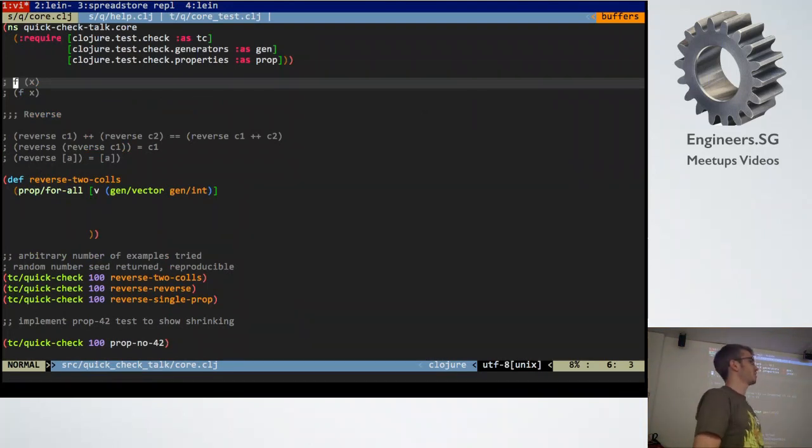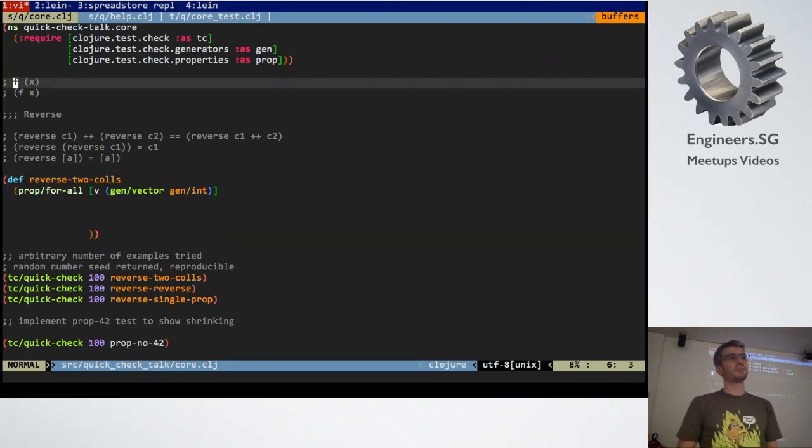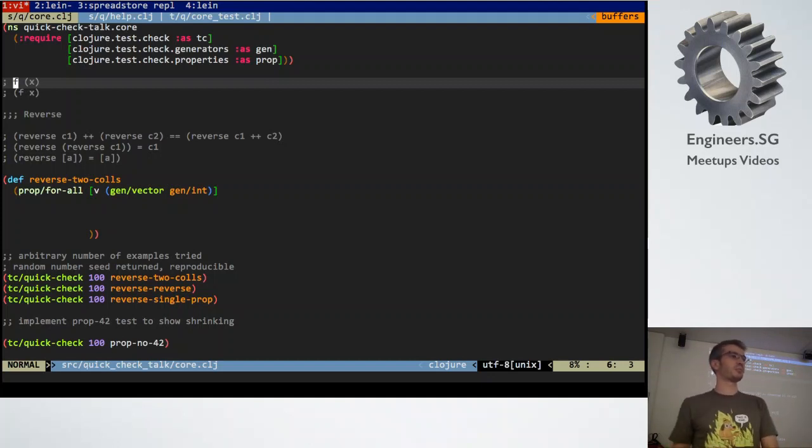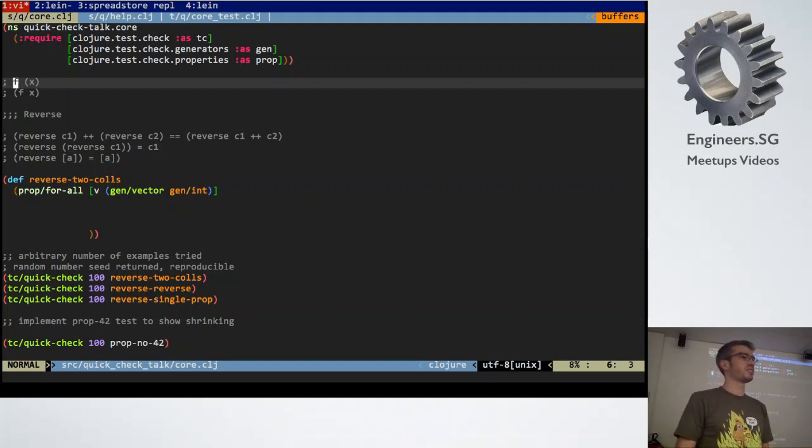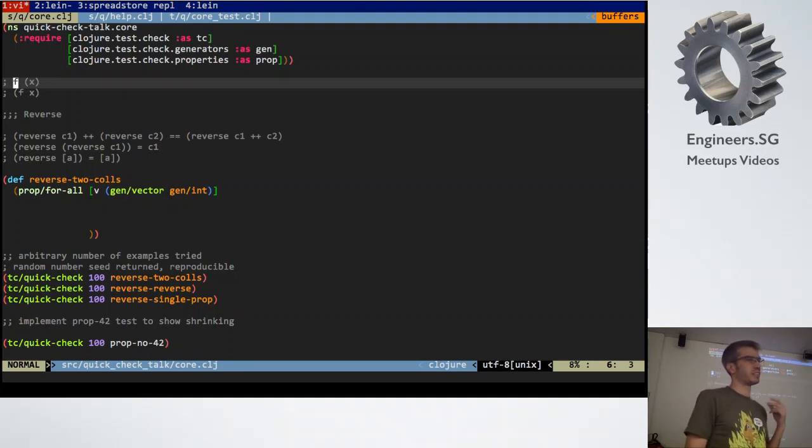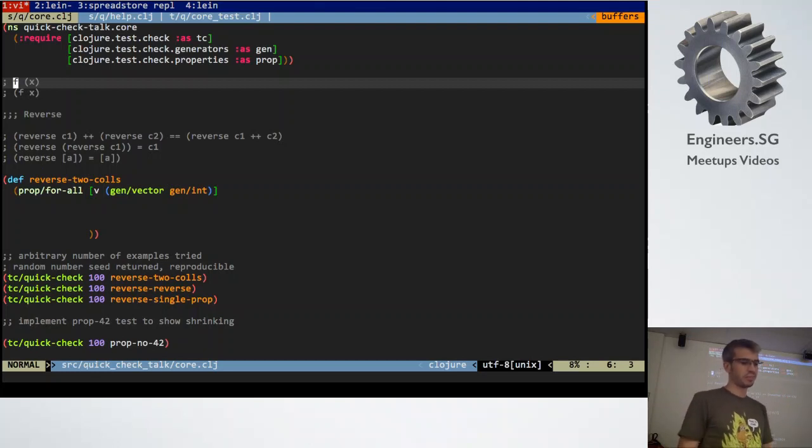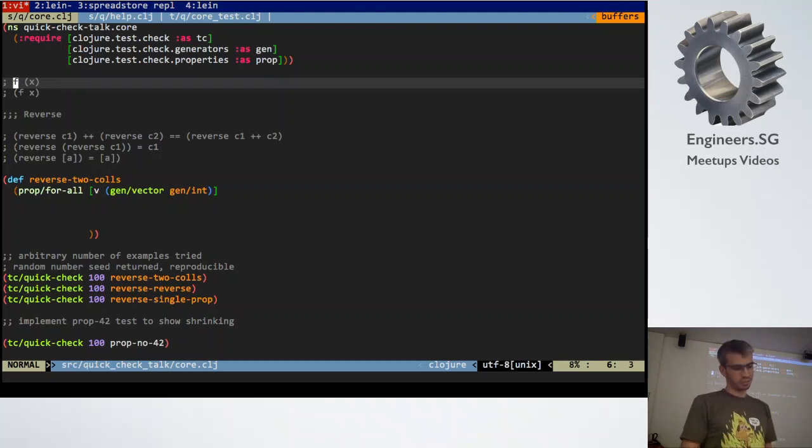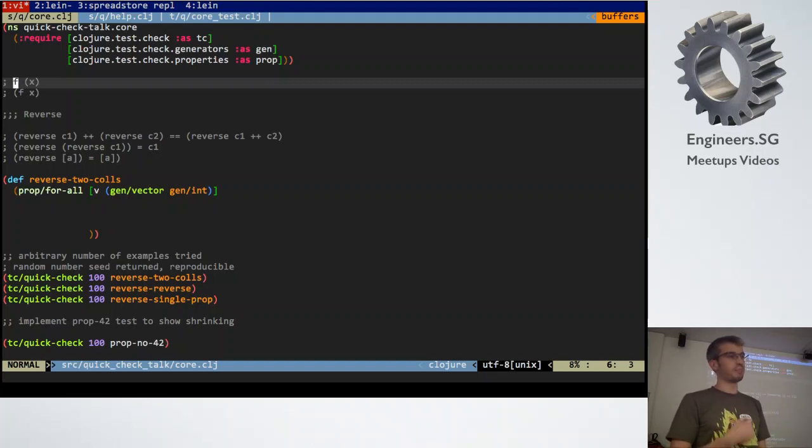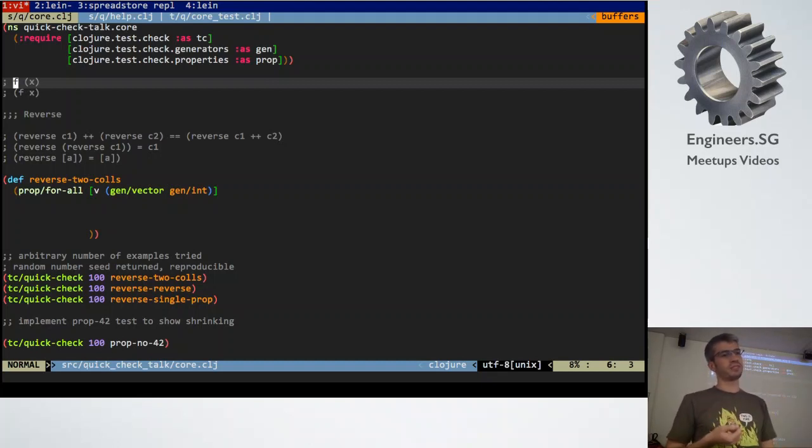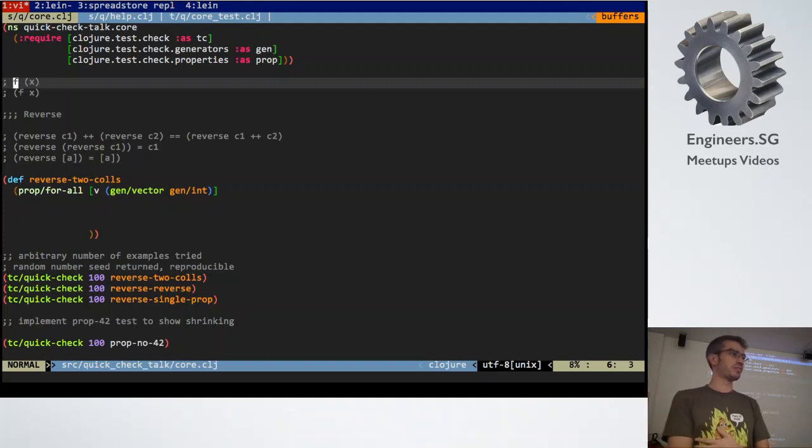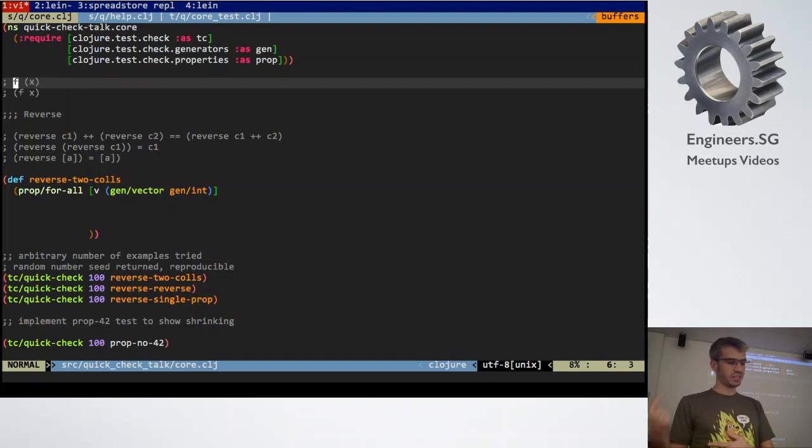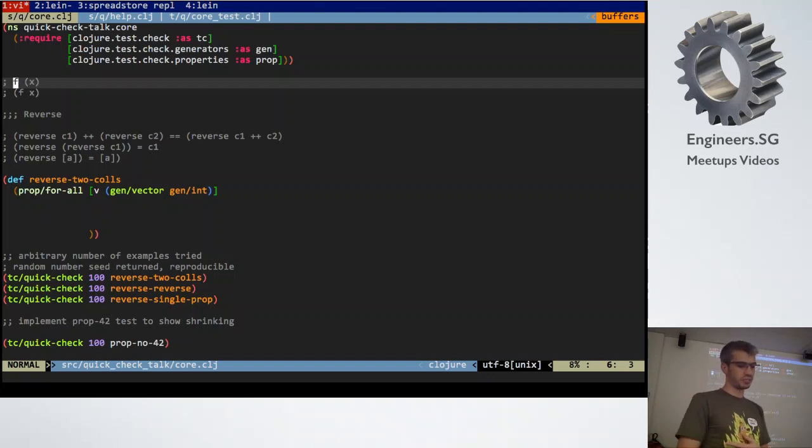Essentially it's a technique for randomized testing of your programs by testing properties about your programs. So say if you have a concatenate function and you're trying to test that it does the right thing. I'll use reverse instead because that's what's up there. So you want to write a function that reverses values in a list and you have some properties about reverse that you can test on it.